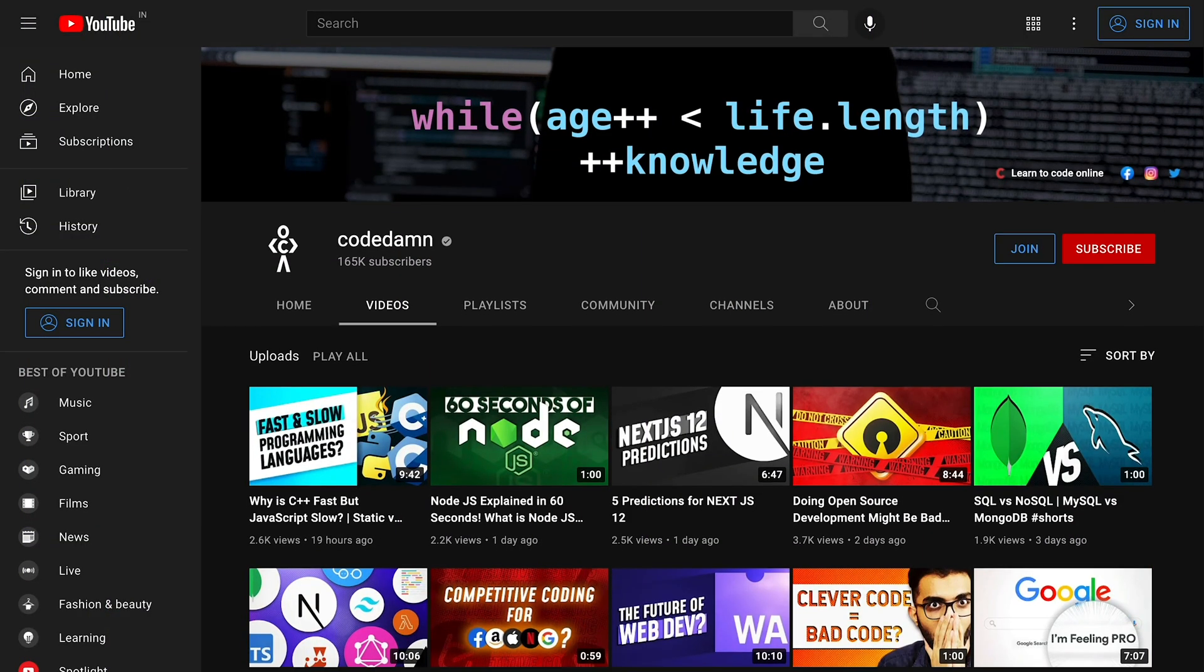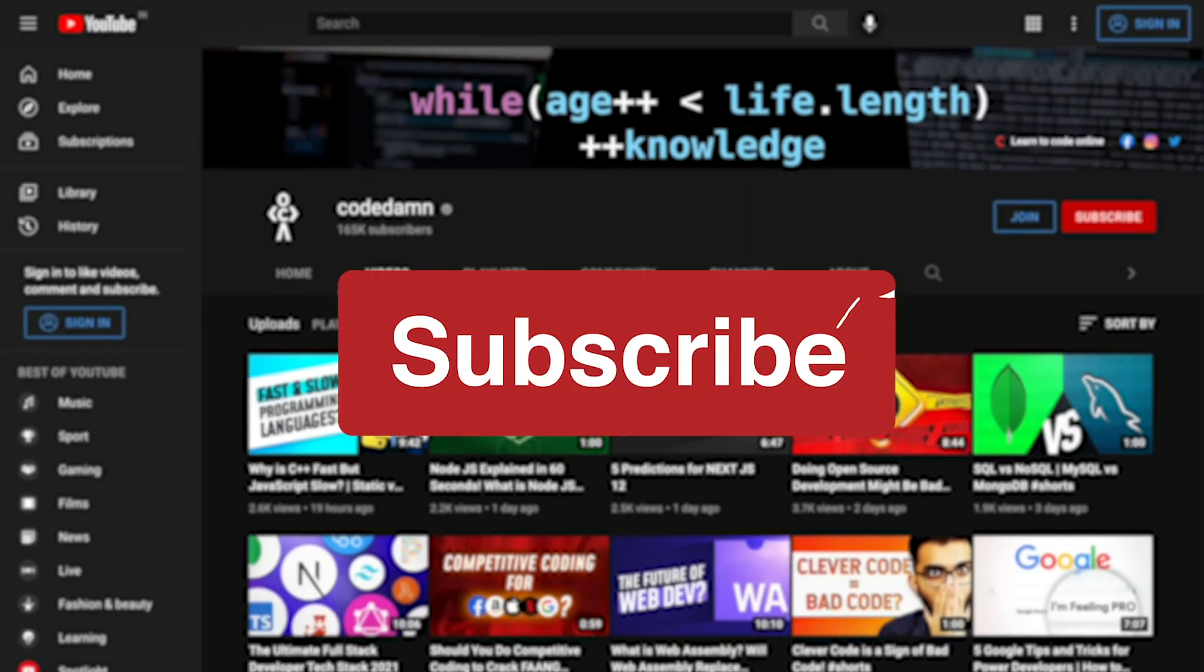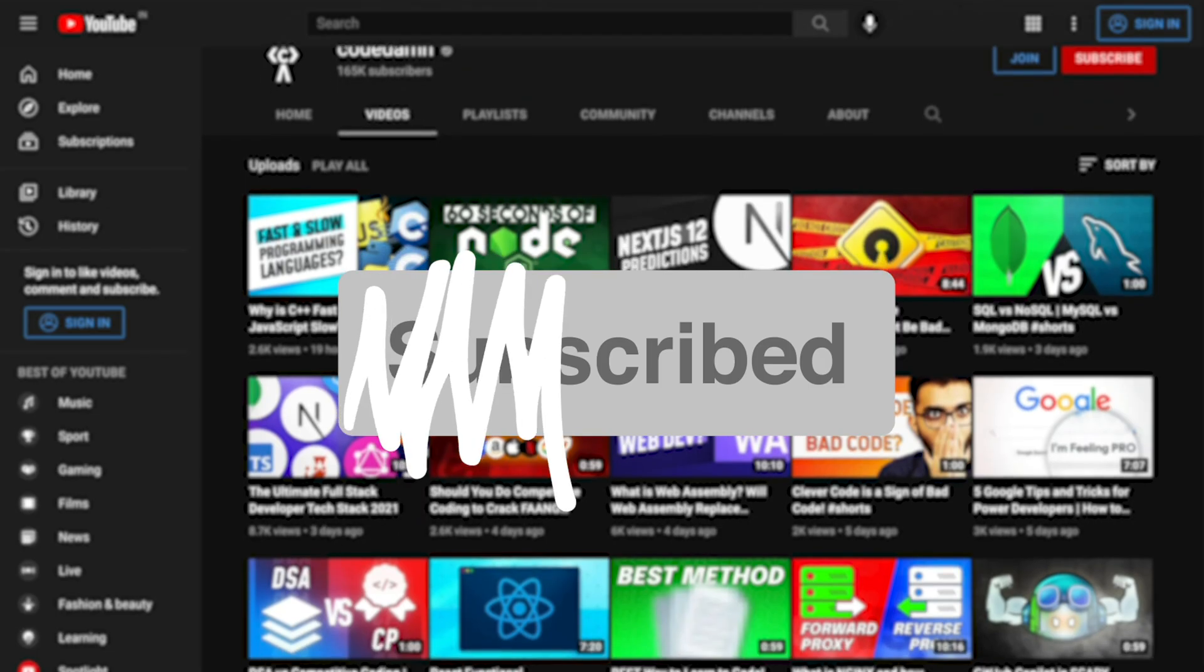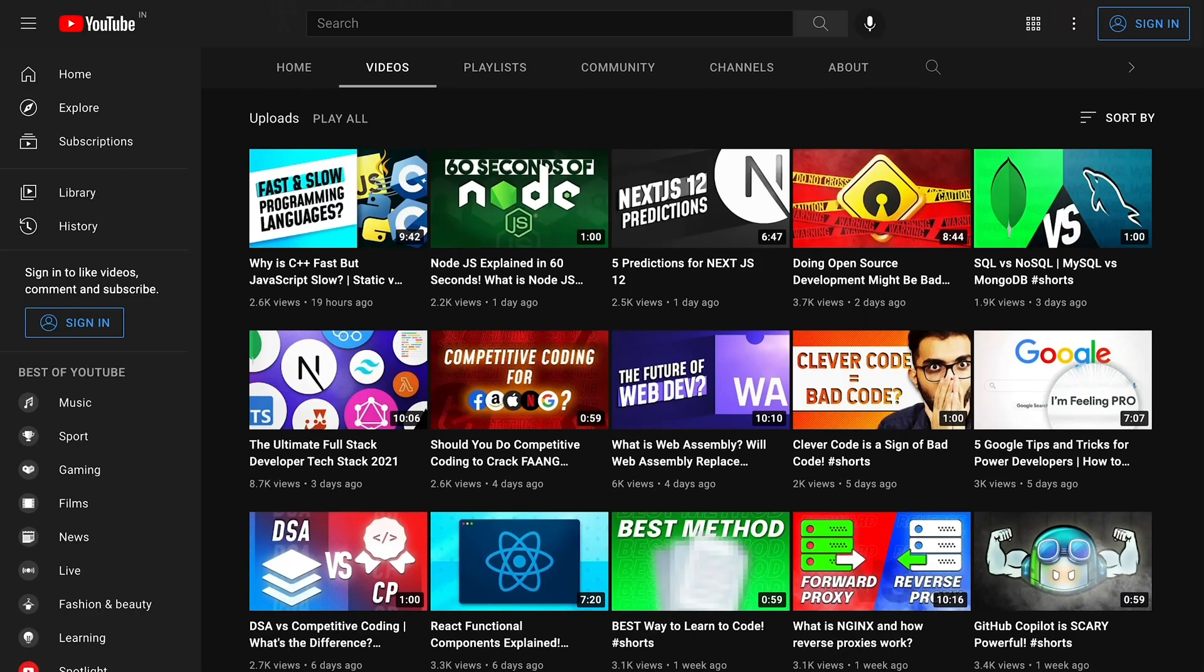If you're new here, make sure you leave a like, subscribe to the channel and hit the bell icon. This is free of cost and helps the channel grow.